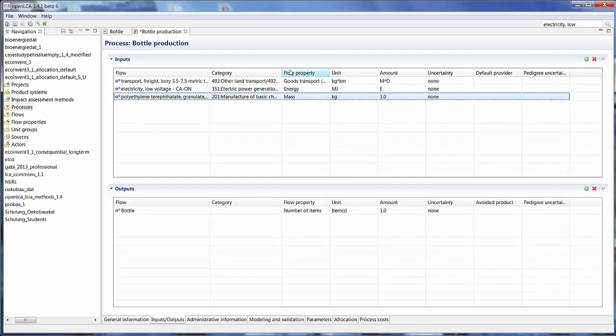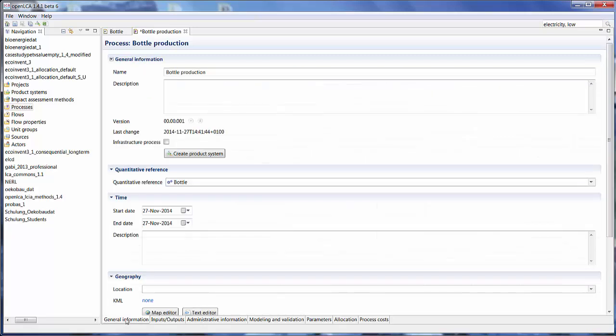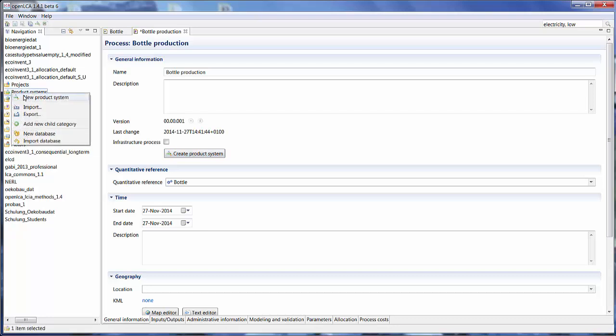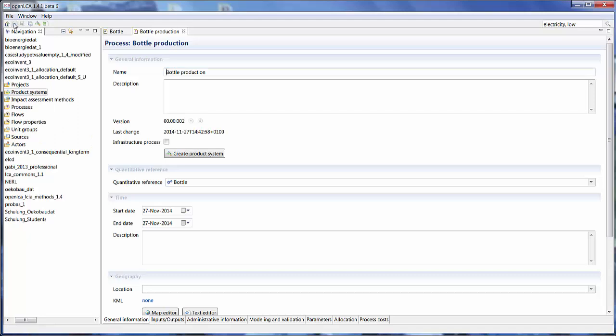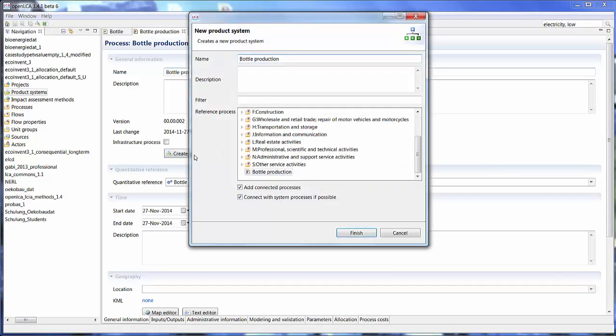So now in order to calculate the impacts of this process, I need to create a product system, which is basically a network of processes. There are two ways to create a product system. You can either go to the general information tab of this process and click on create product system, or in the navigation window you can right click on the product system icon and click product system here. But before I do that, I'm going to make sure to save this process and then we can just click on this button here.